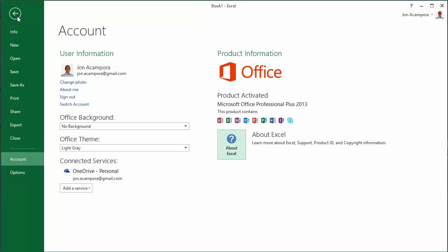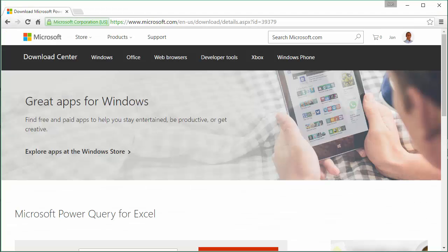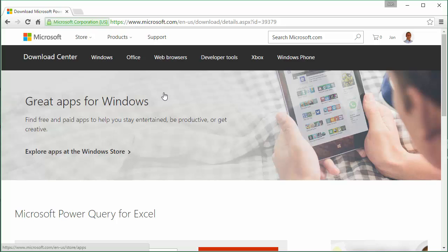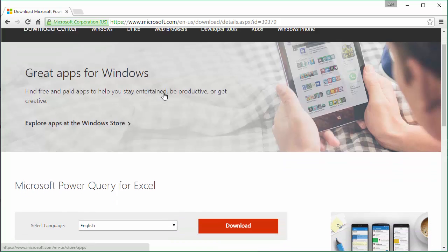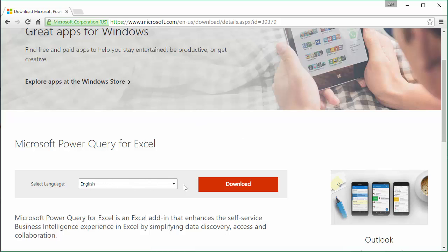Now that we know we have 32-bit, we need to go to this site where we can download Power Query from Microsoft. This site might change in the future, but I'll keep a link updated below the video. You can select your language and then click this big orange download button to download Power Query.